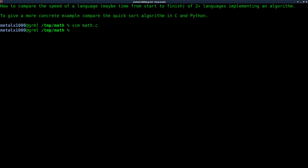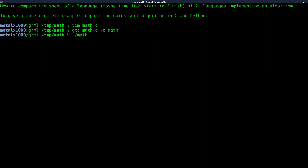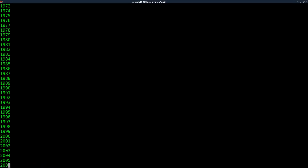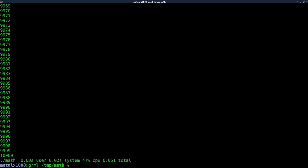Let's go ahead and save that and use gcc to compile it: gcc math.c, output called math. If we just run dot-slash math, it runs really quick. Let's do time dot-slash math. Here you can see the output of time — it times how long it takes for the program to run.